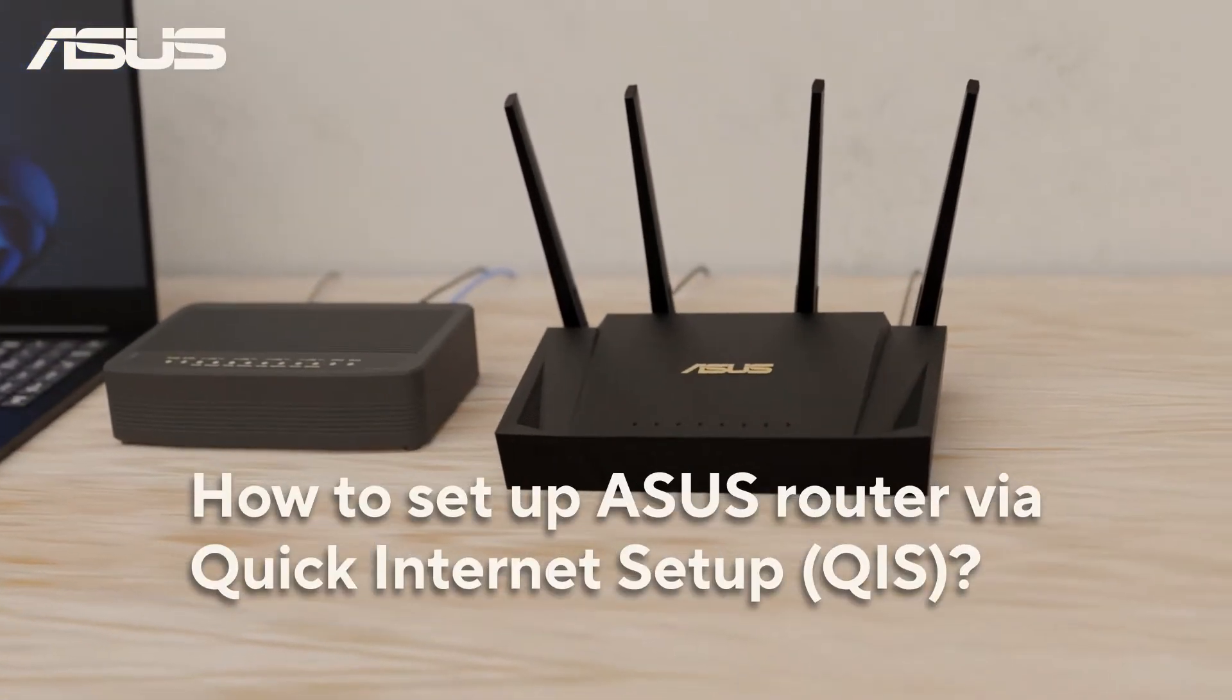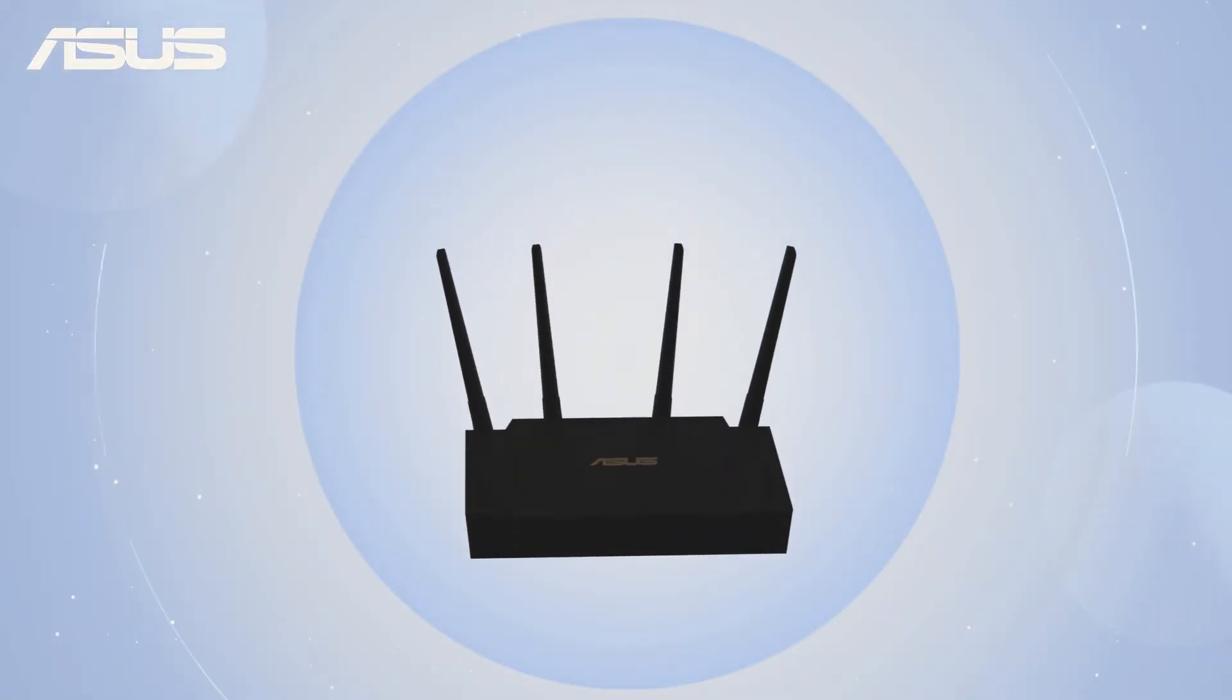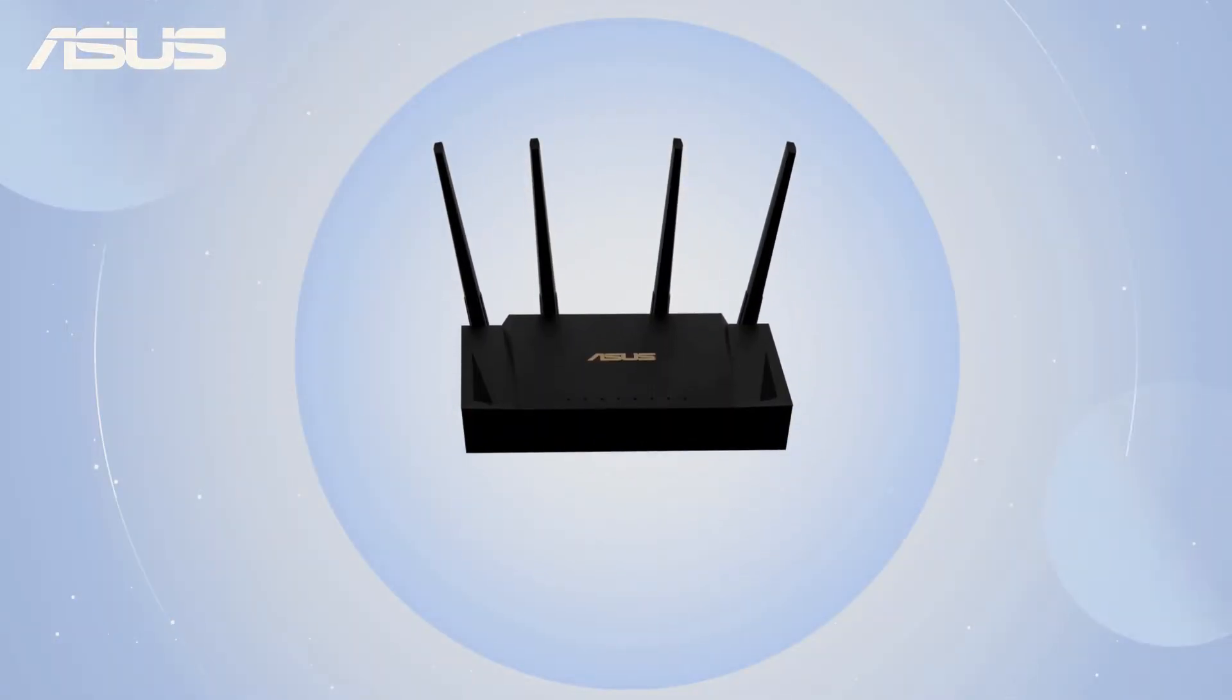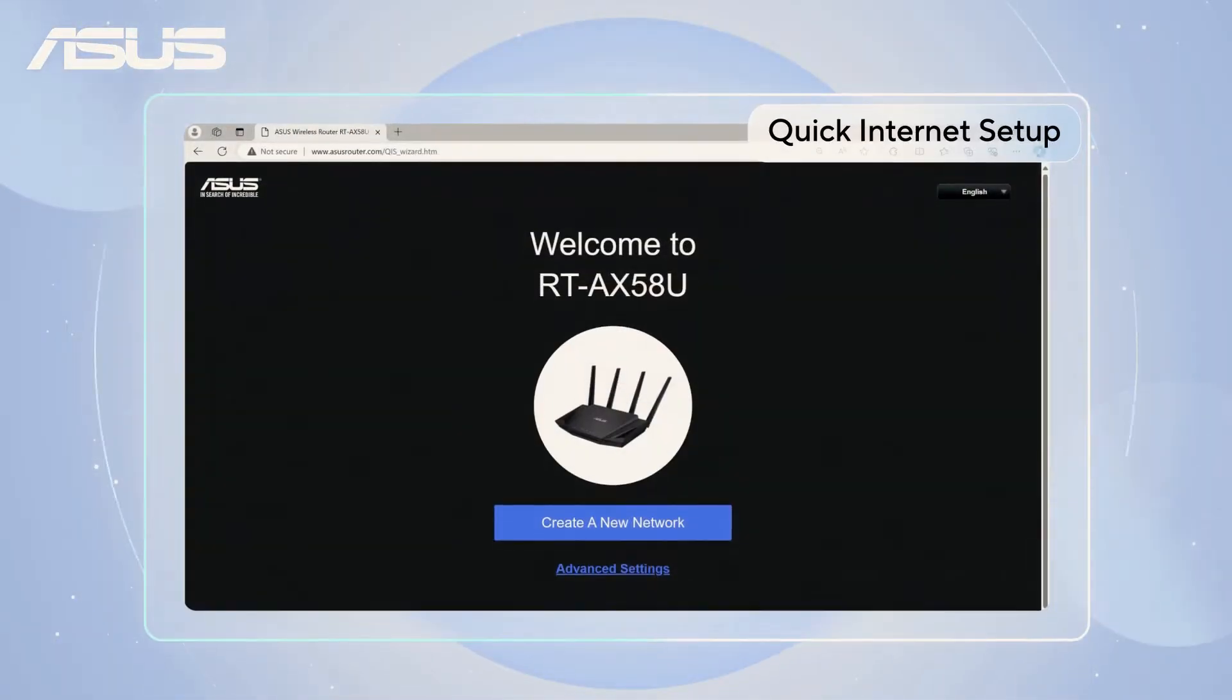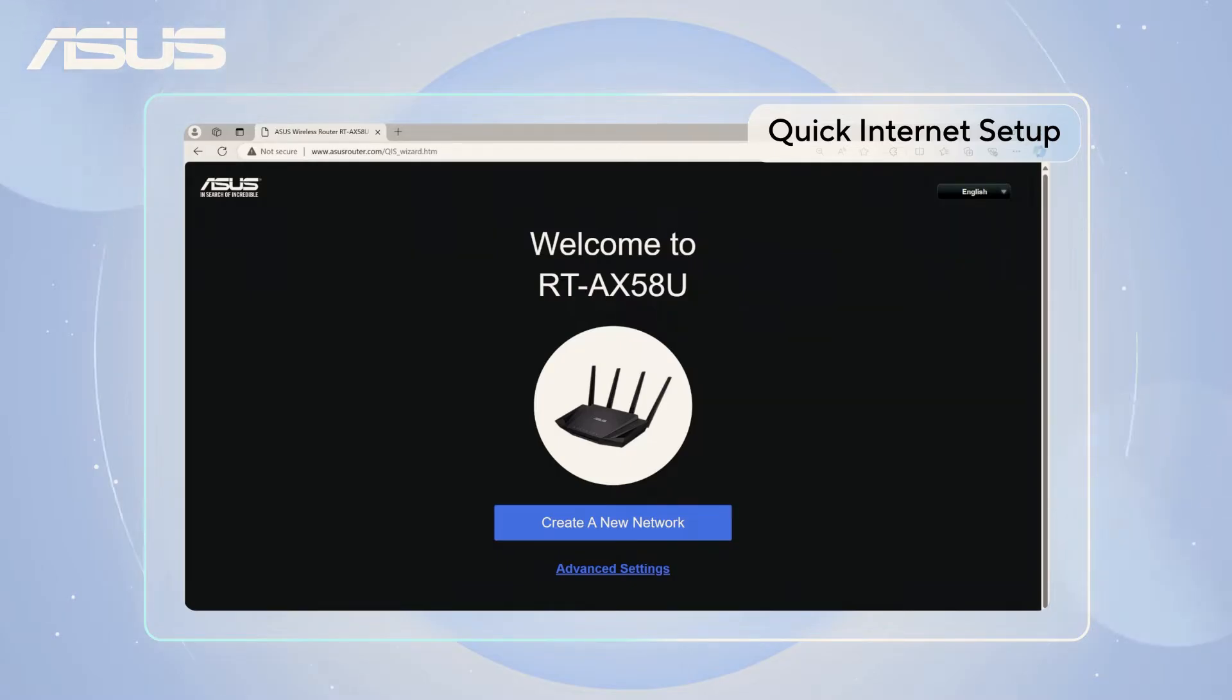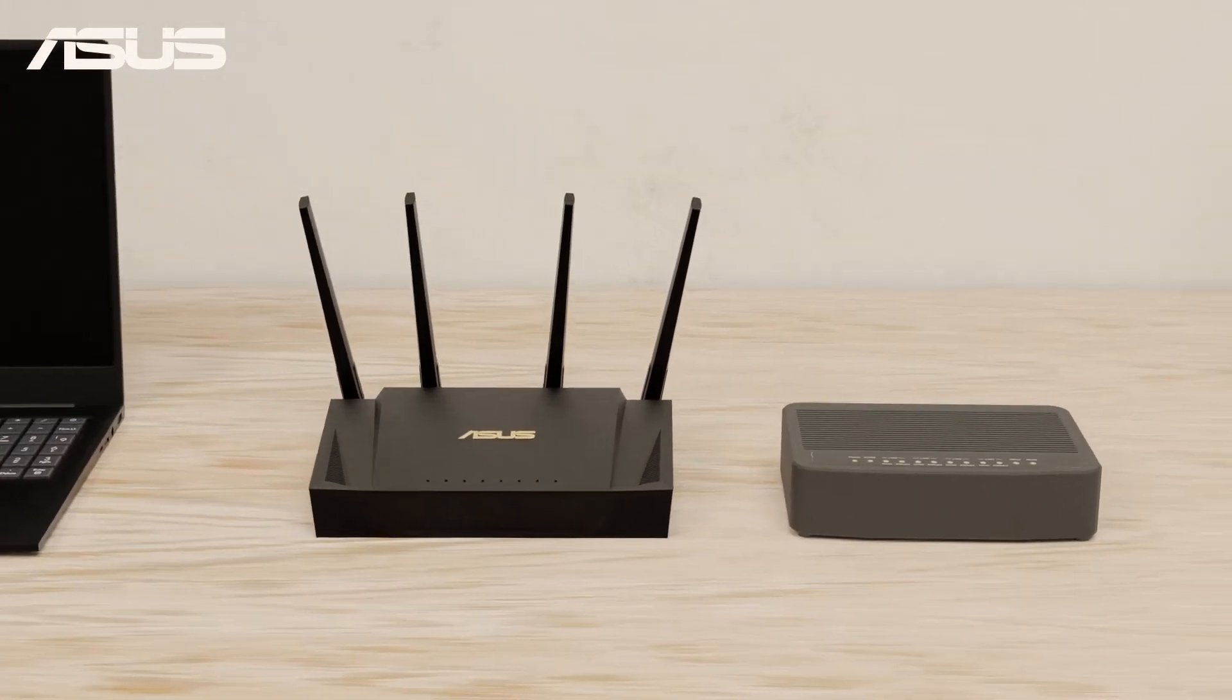How to set up ASUS Router via Quick Internet Setup. When you get a new router or just reset it, ASUS Quick Internet Setup QIS page provides an easy and effortless way to set it up. Let's get started.